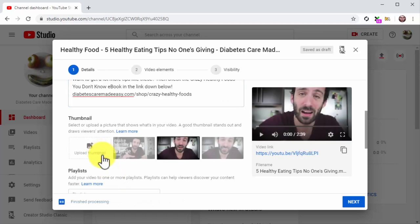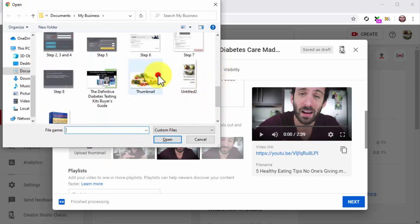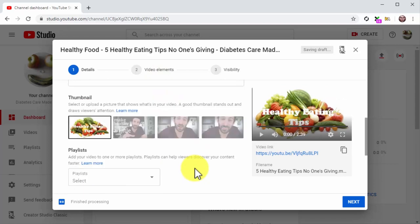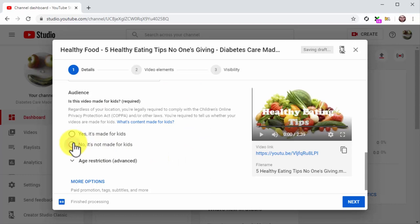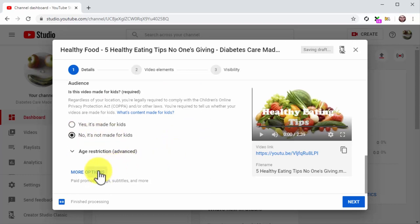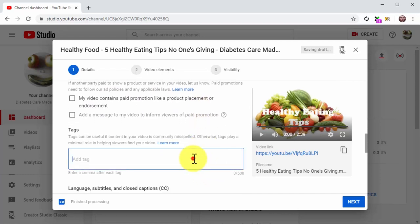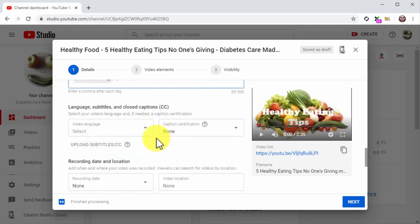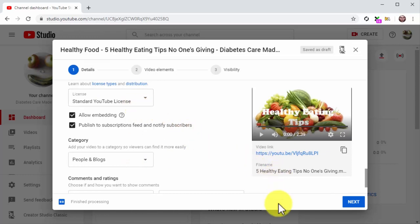Now click on Upload Thumbnail to upload a custom thumbnail for your video — always add custom thumbnails instead of using a video segment. Select the No, it's not made for kids option under audience, and click on More Options. Here are the additional configurations: insert your keywords and search terms in the tags field, select the language of your video, then click the category menu button and select the correct category.